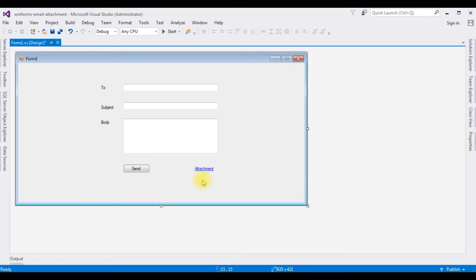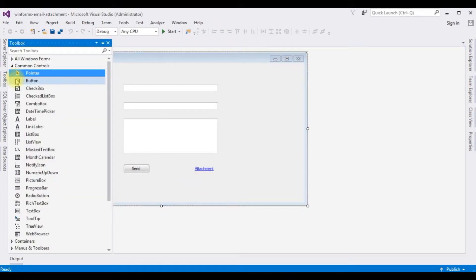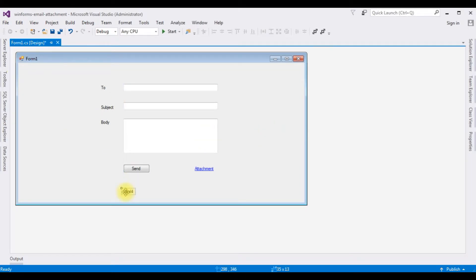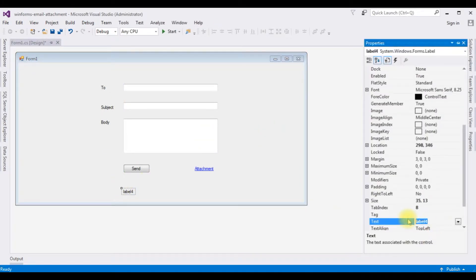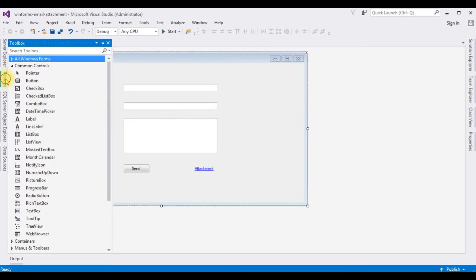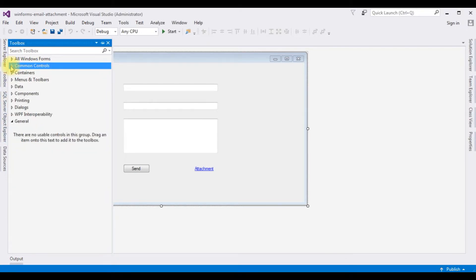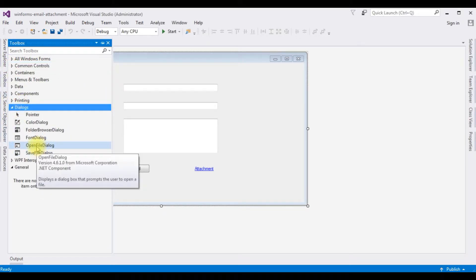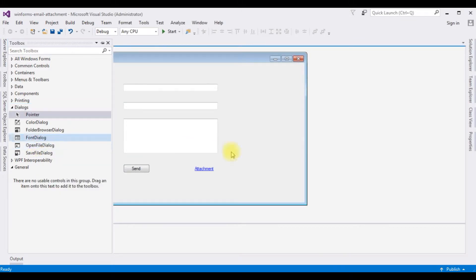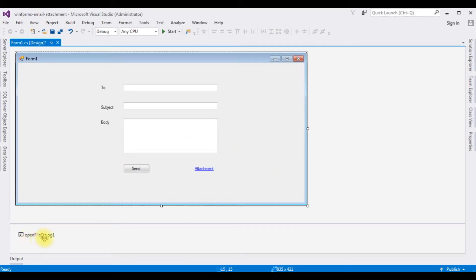Now I am adding one label control to display the message if the mail has been sent successfully or not. Open toolbox, label control, F4. And the last control I am adding for the attachment, open file dialog. Go to toolbox, I am minimizing the common controls, dialogs, open file dialog. Here we got the open file dialog. That's it, up to now we have done the designing part.